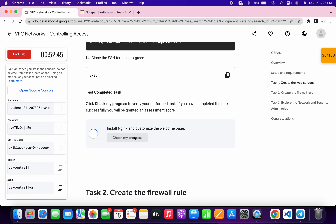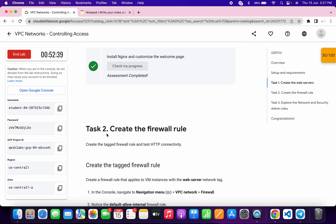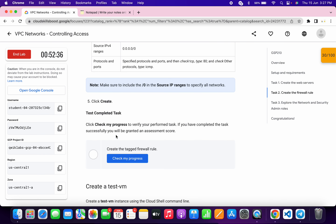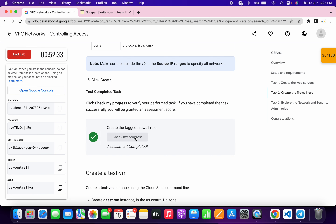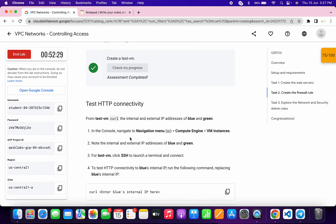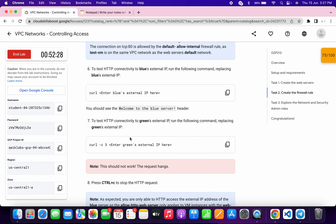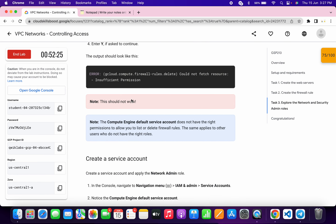Scroll down and click on check my progress — you will get a score without any issue. For task number two you don't have to do anything — just scroll down and click check my progress. Again scroll down and click check my progress. You don't have to perform all those tasks — just come to task number three.